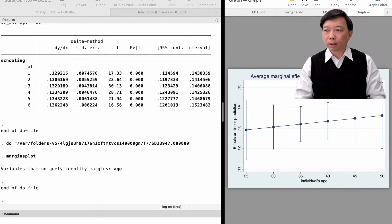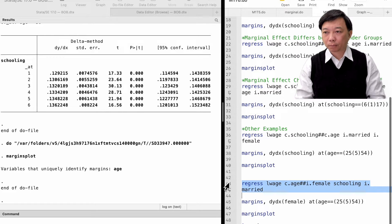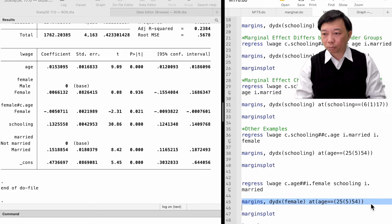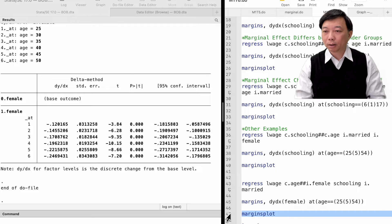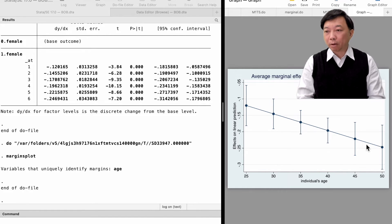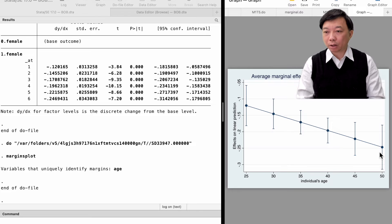If we want to find out whether the gender disparity changes with age, we can add the interaction term between female and age to the model and employ the margins command. The variable put in the dydx option is the variable for the marginal effect — in this case, it is female. Since we want to know how the gender effect changes with age, we put age in the at option, specifying it equals 25 to 54 in increments of 5. The marginsplot graph shows that the gender disparity increases with age. Female workers earn less than their male counterparts on average, and the gender disparity becomes larger for senior workers.